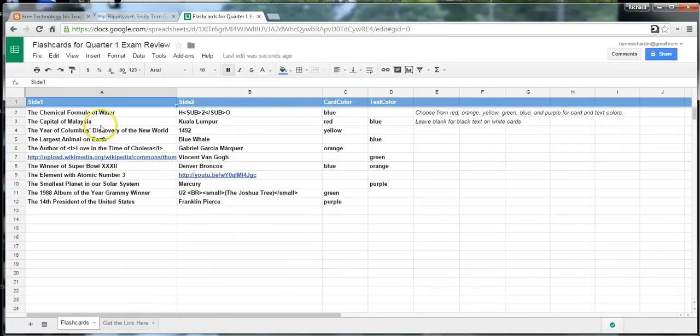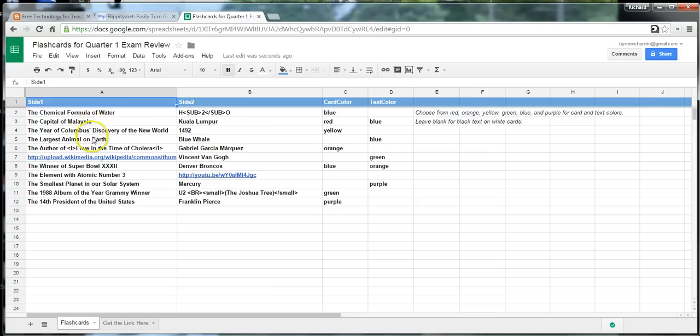And now, here in the spreadsheet itself, we can go ahead and change any of the information that we want. So, let's say we want to fill in line five.